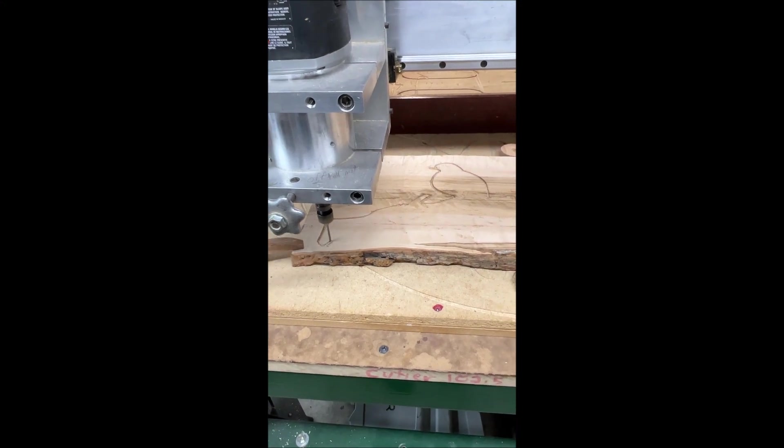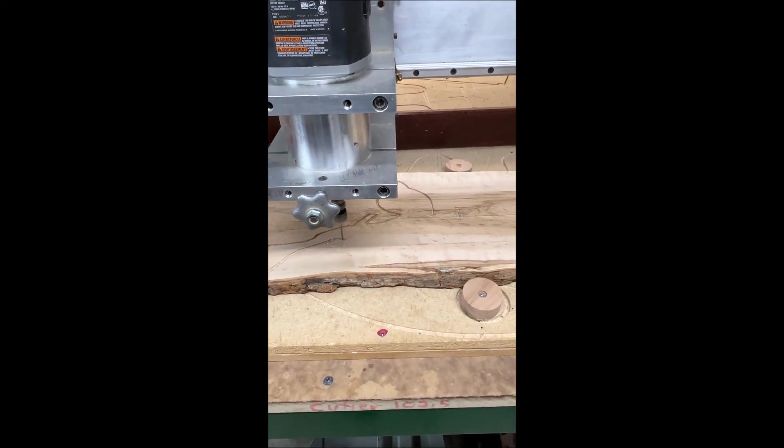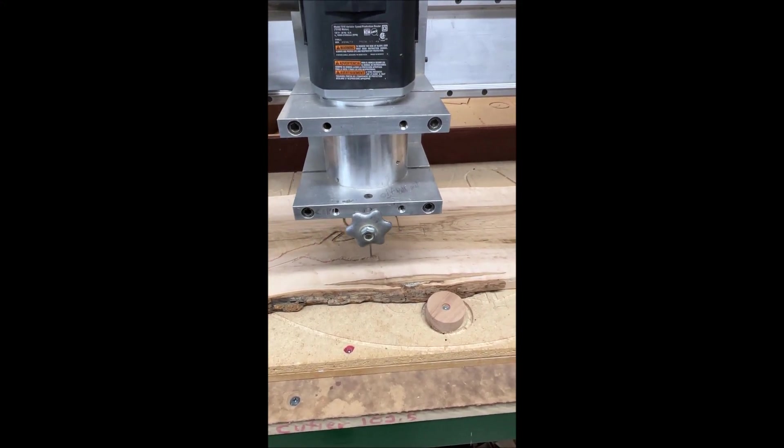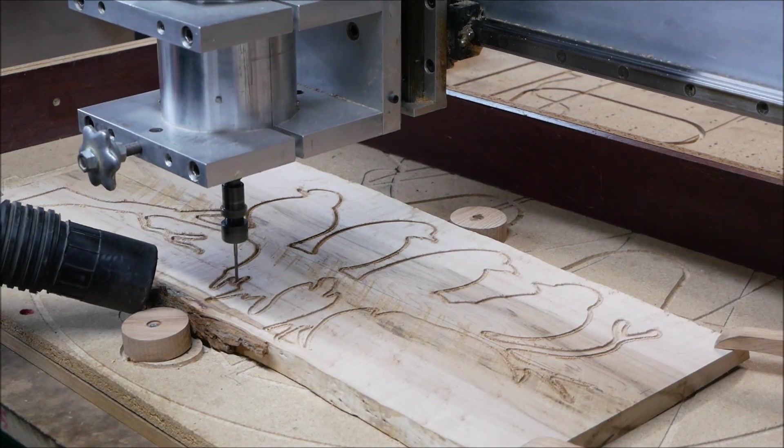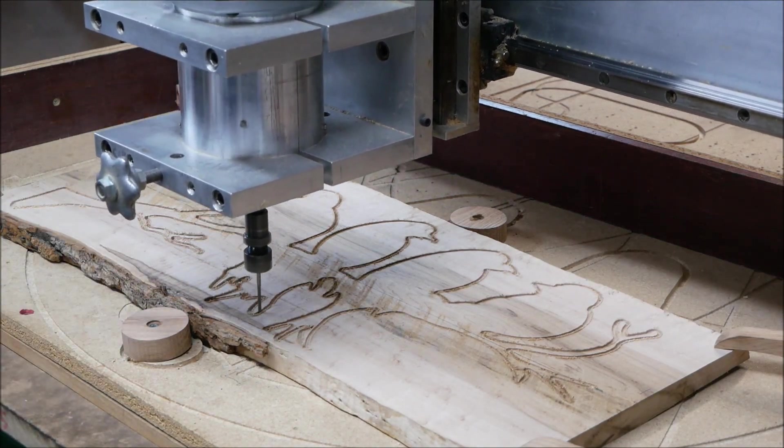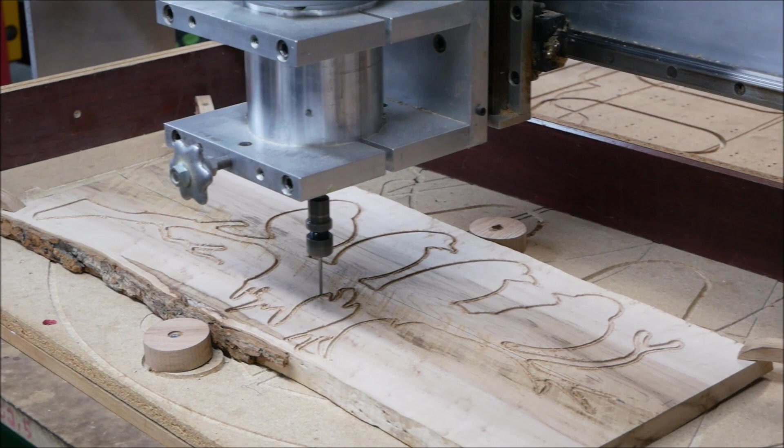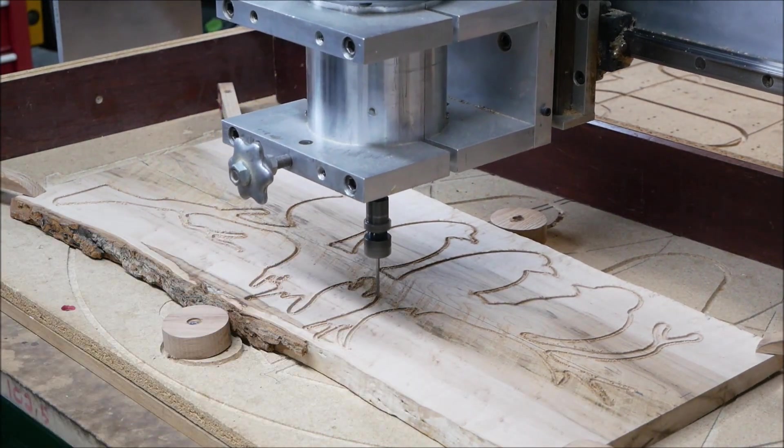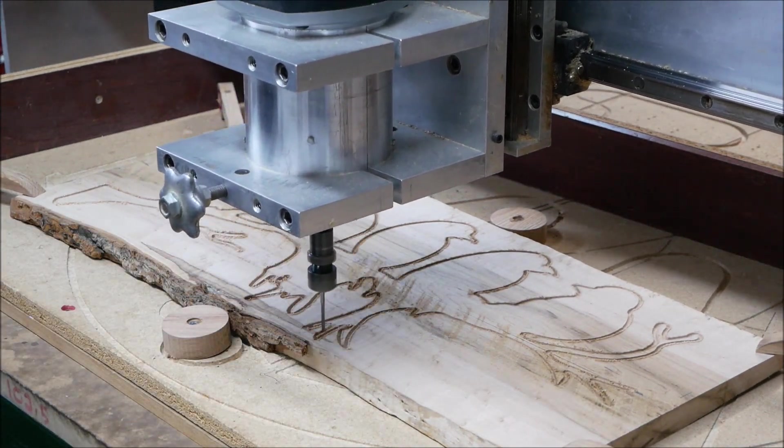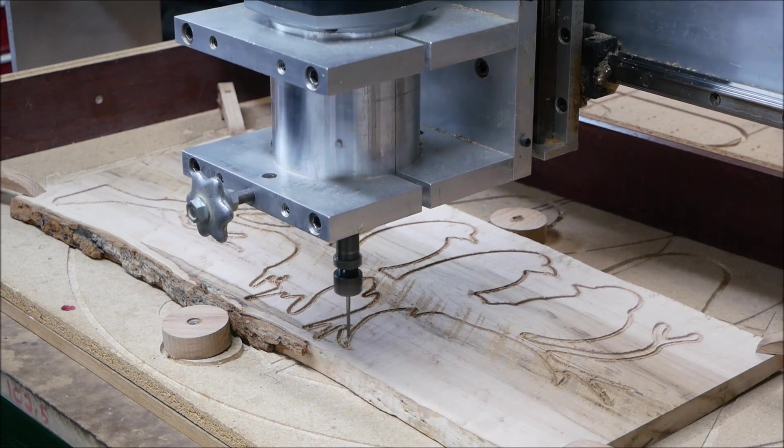You'll also notice that the hold downs I use are all wood, and that's because I don't want that bit getting into any metal hold downs or screws or nails. This way, if it hits one of those hold downs, it's hitting wood.